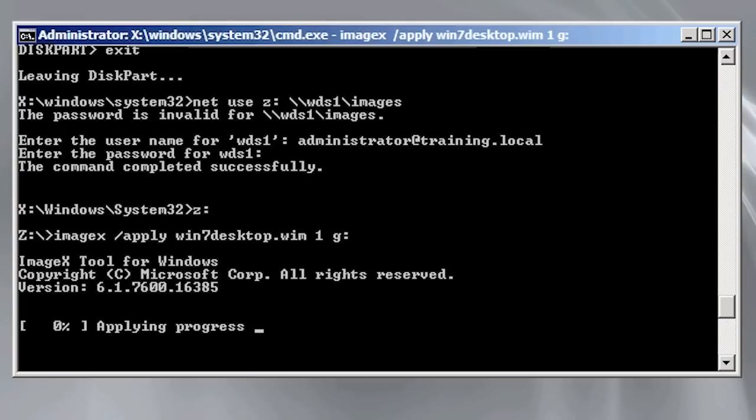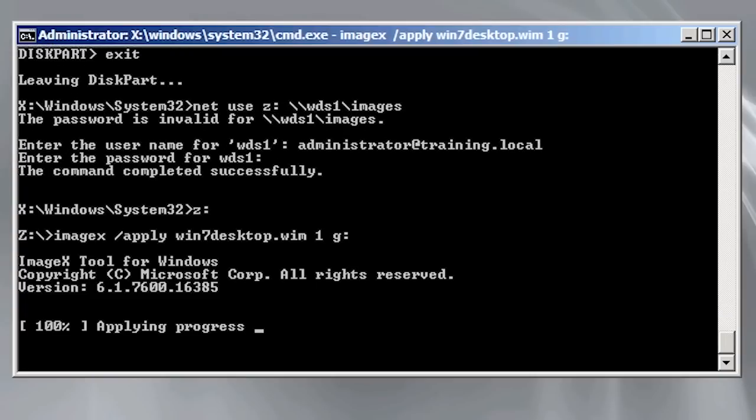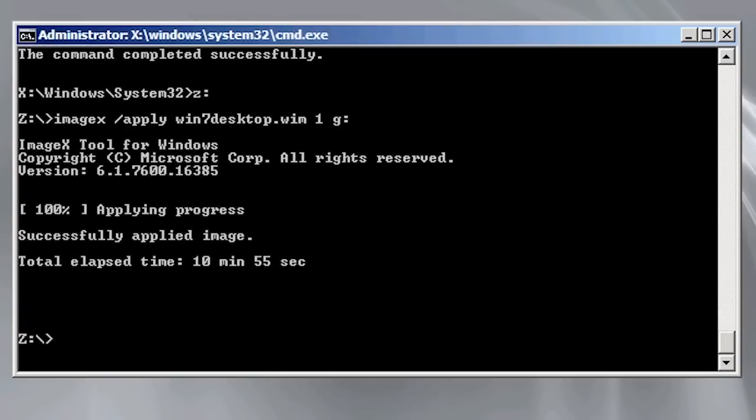The process does take a while depending on the speed of your computer so I will pause the video and return shortly. You can see the process took just under 11 minutes on this computer to complete. There is one more step I need to perform in order for this operating system to be bootable.